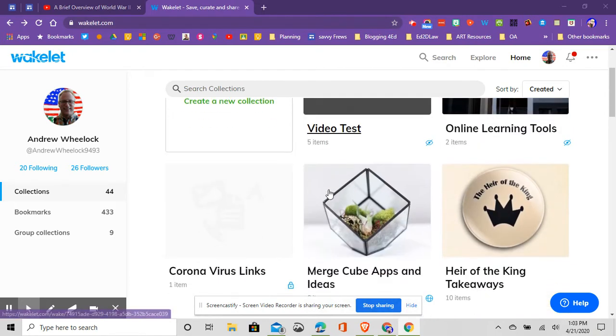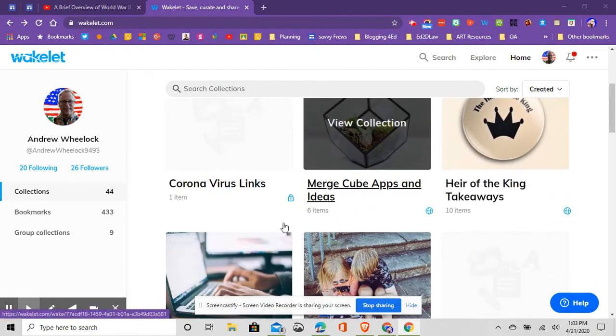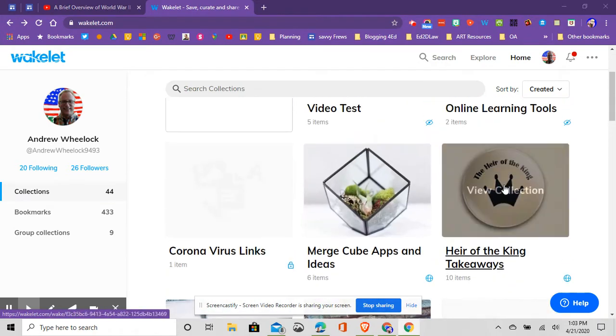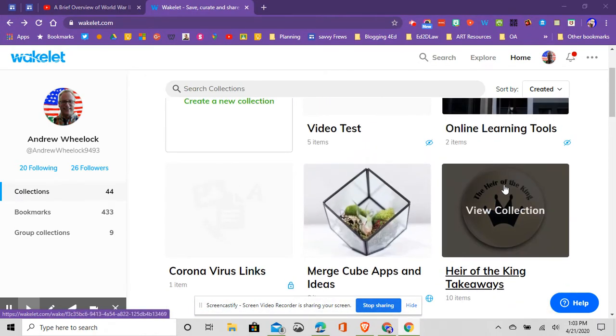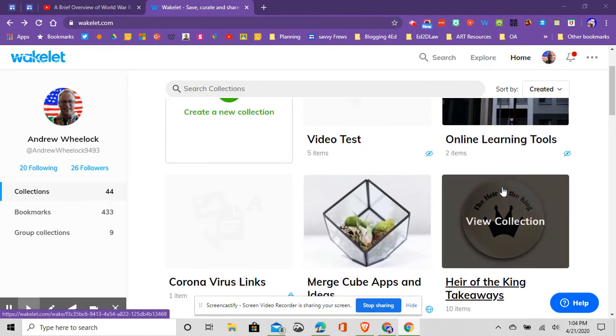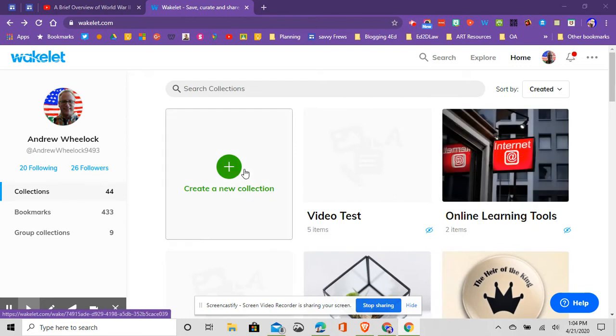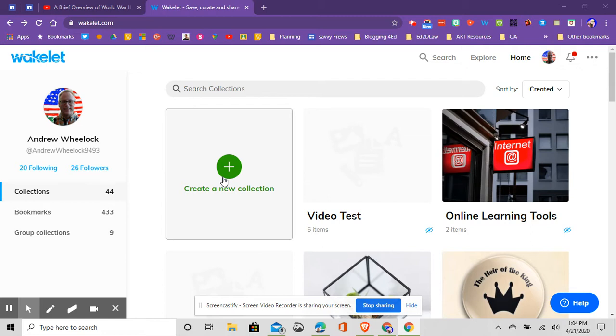What you'll do with Wakelet is you can create a bunch of boards, if you wanted to think of it in Pinterest terms, but really they call them collections in Wakelet. So you can collect links, videos, PDFs, all kinds of different options. We're really going to focus on the YouTube option.